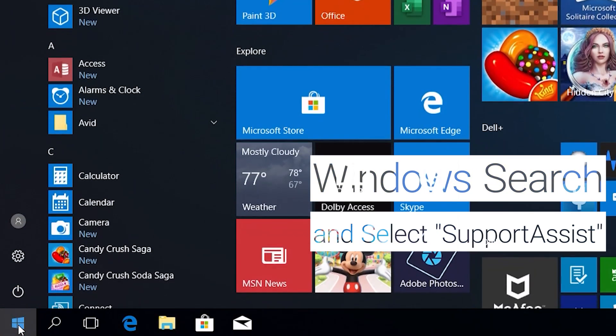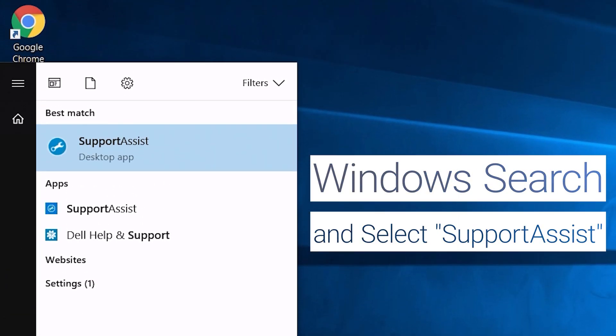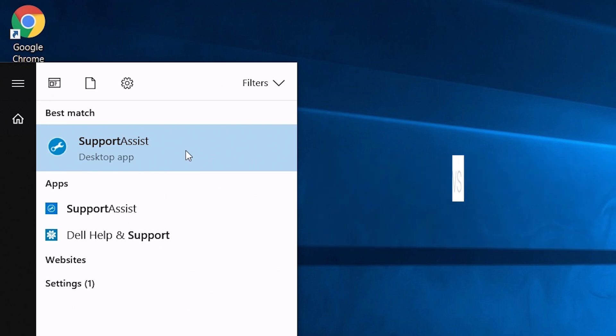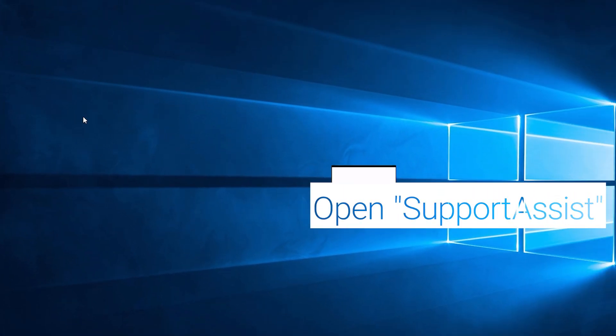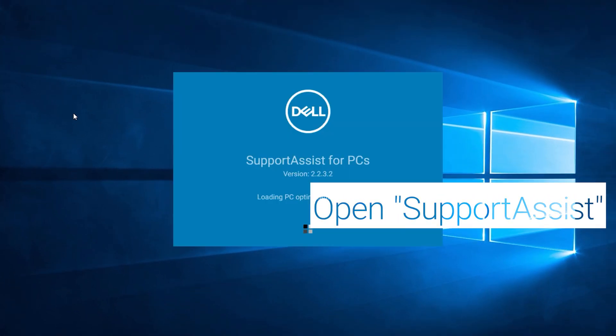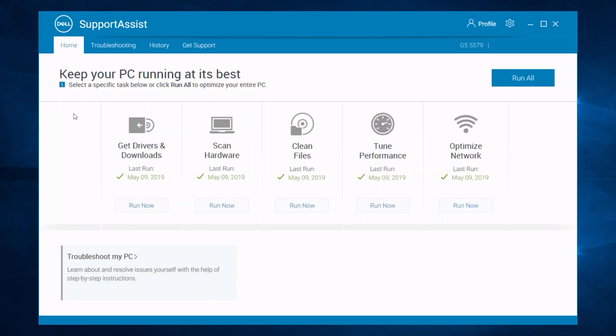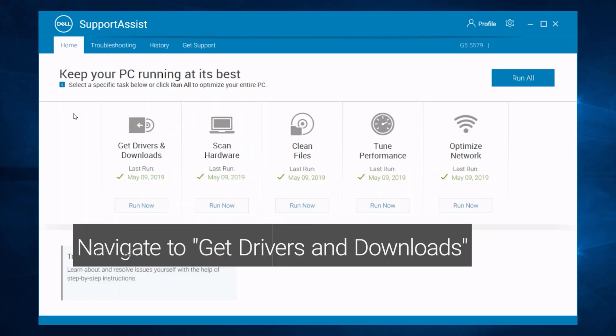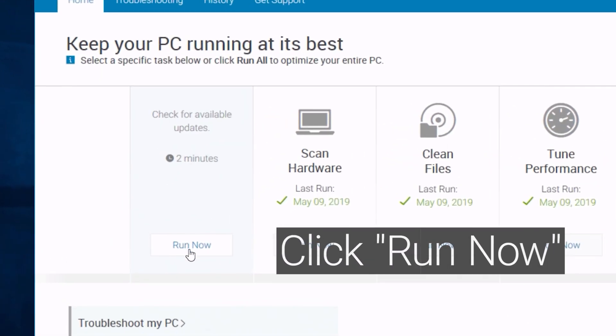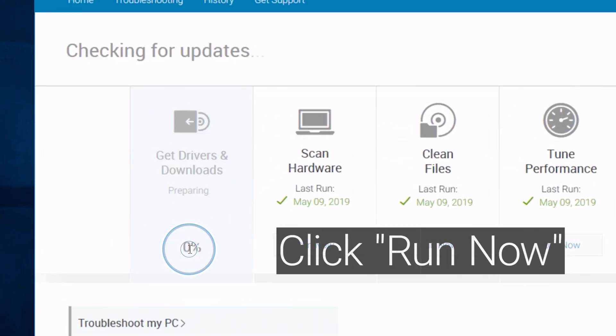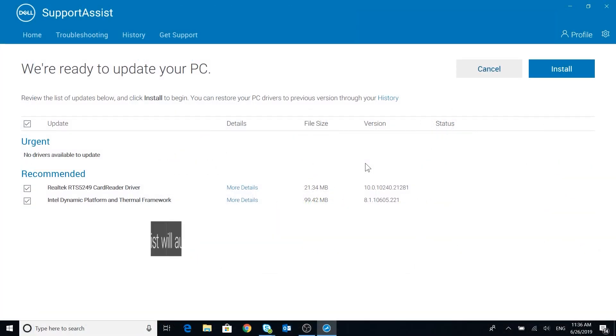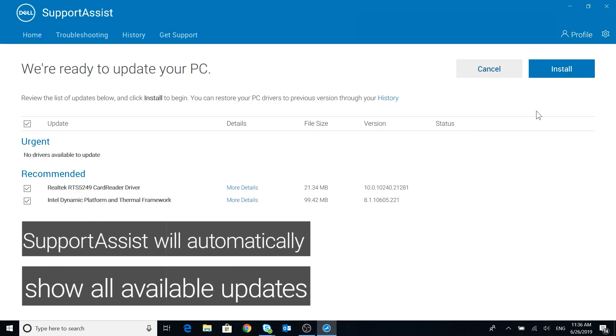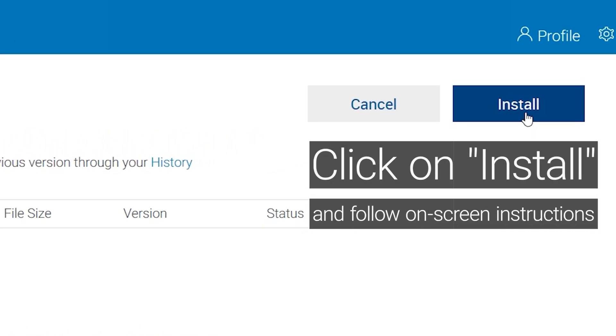Windows Search and select Support Assist. Open Support Assist. Navigate to Drivers and Downloads and click on Run Now. Support Assist will automatically show all available updates. Click on Install and follow on-screen instructions.